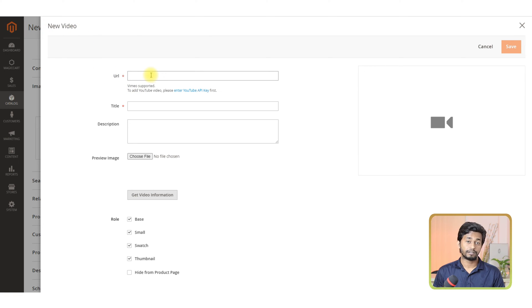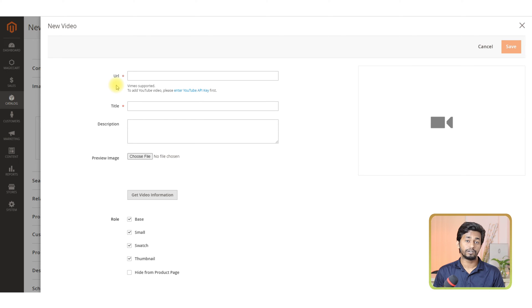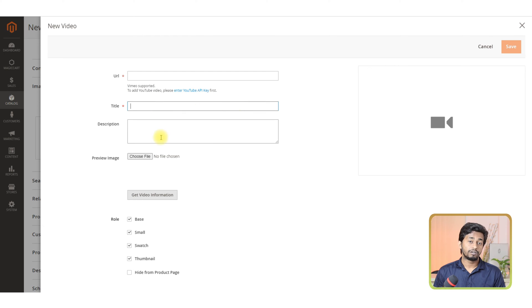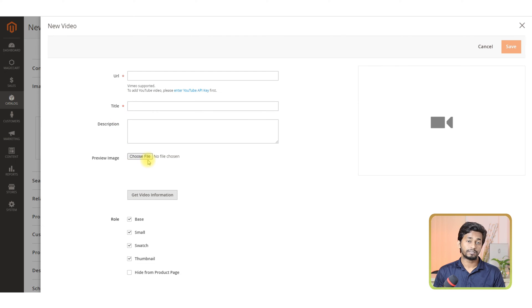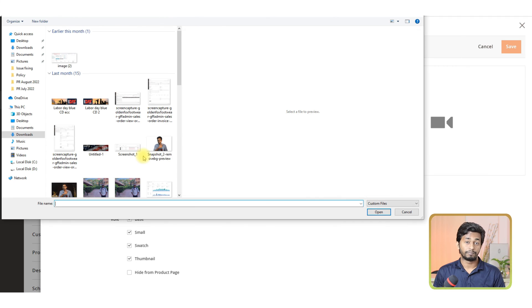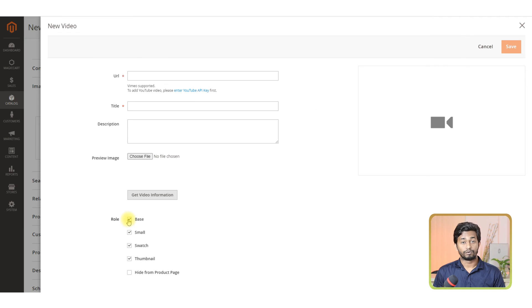It states that Vimeo is supported. You can also add YouTube video URL but first, you need to enter the YouTube API key. Now, provide a title for your video, description and preview image. The preview image is also known as a thumbnail image.